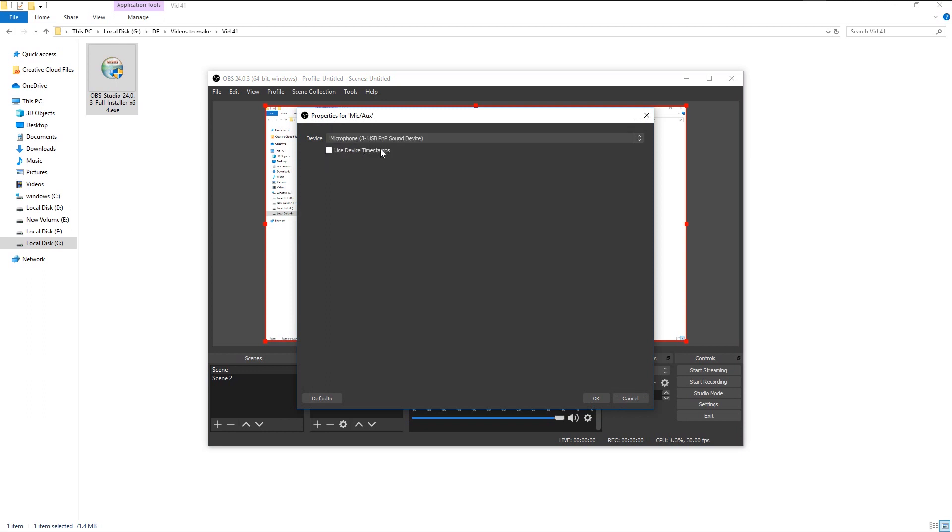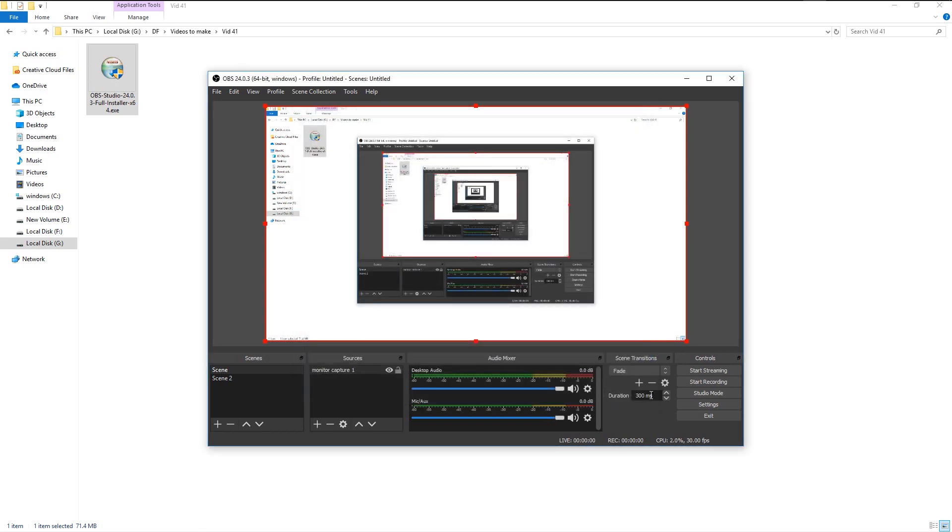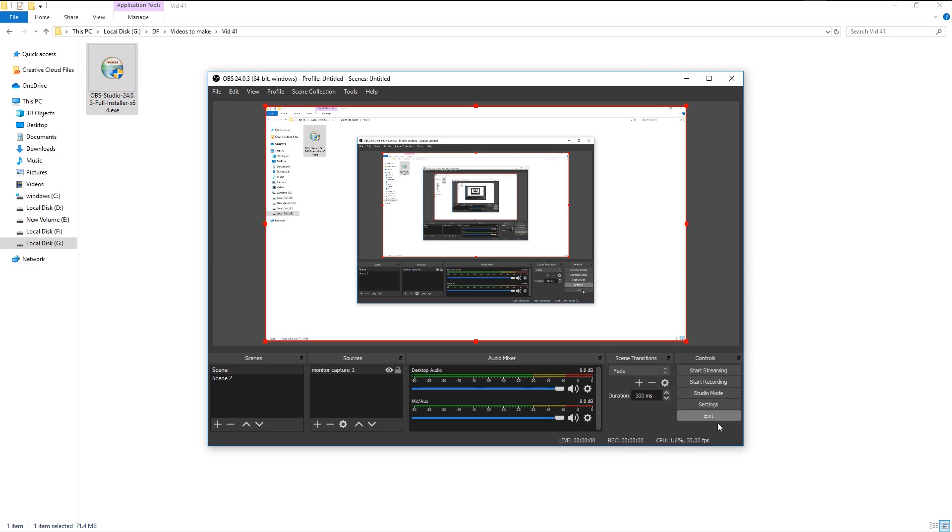Once you've selected your audio device, we will move on to our scene transition. We don't need it now, so we will skip this panel. In the controls panel, we have different options: record streaming or stream or record display and settings.